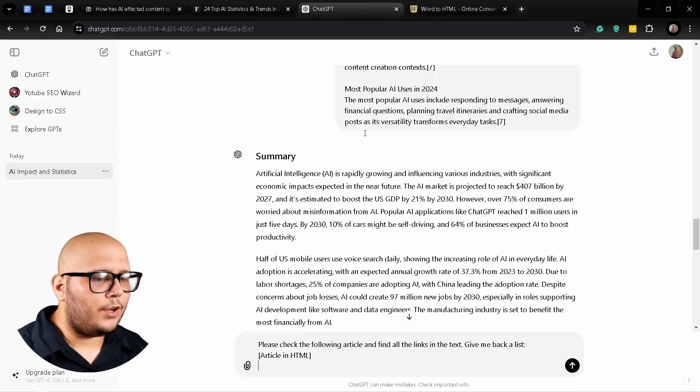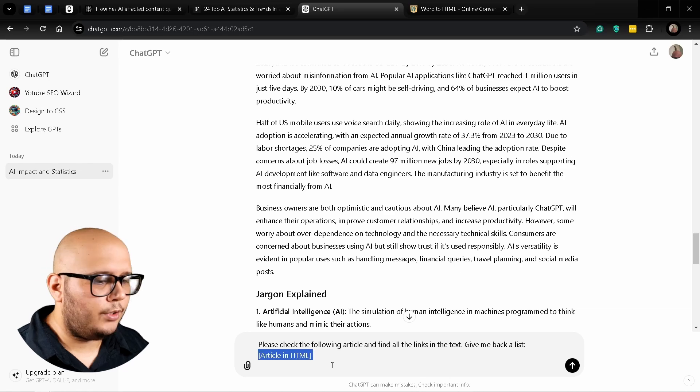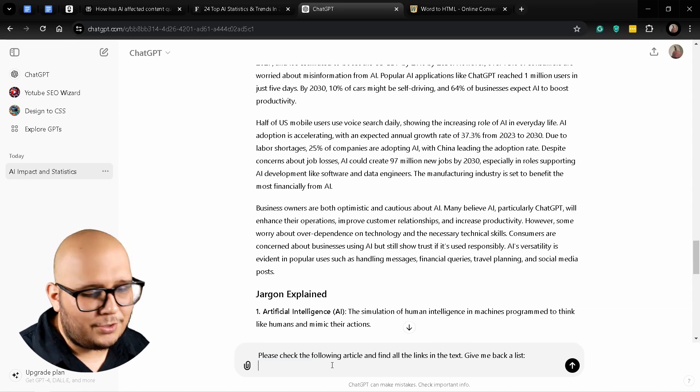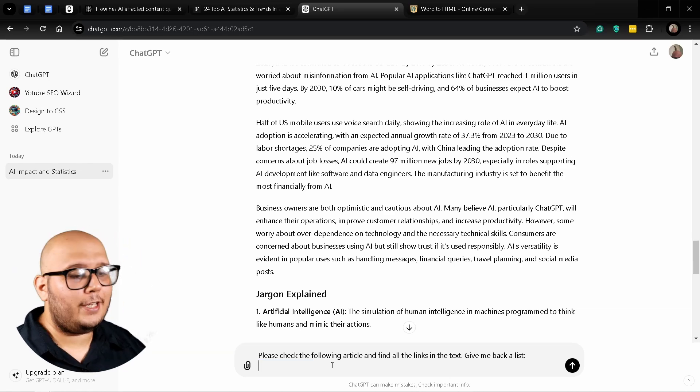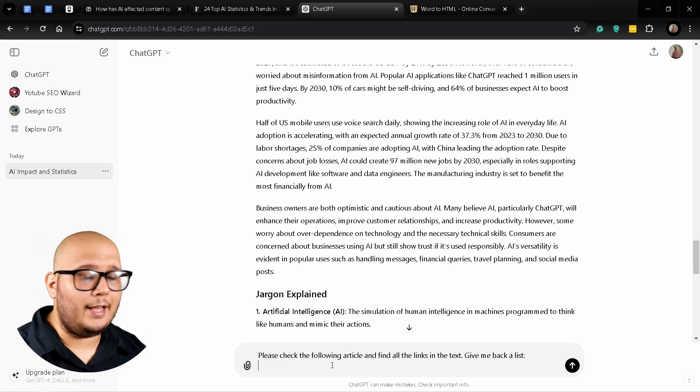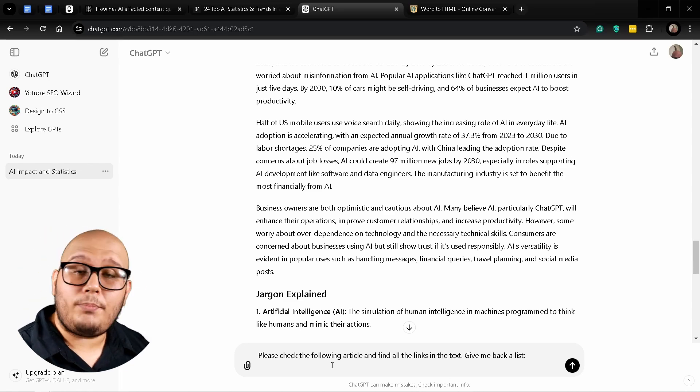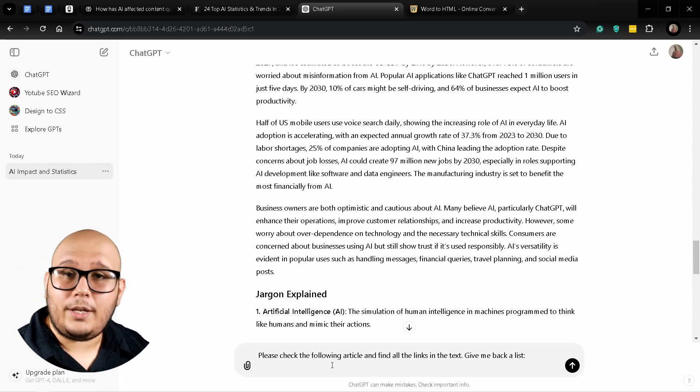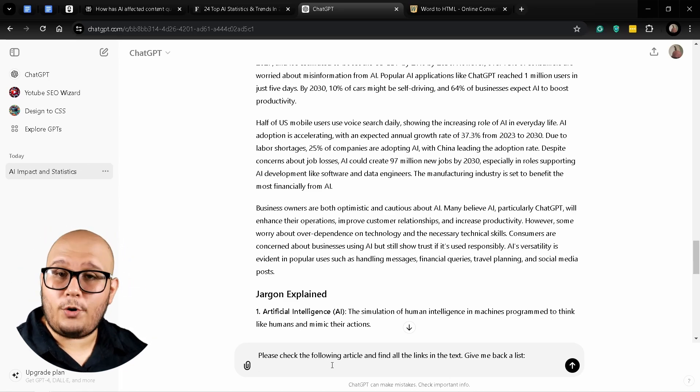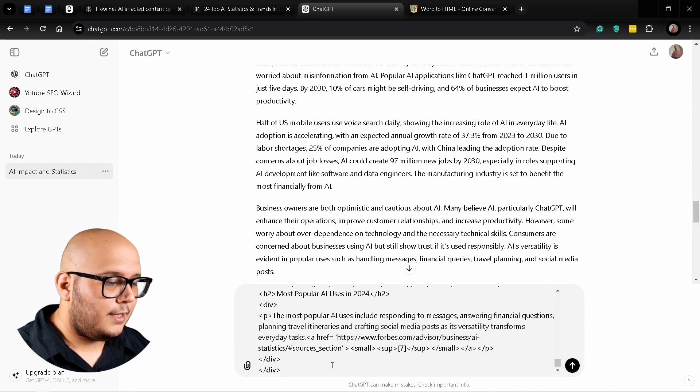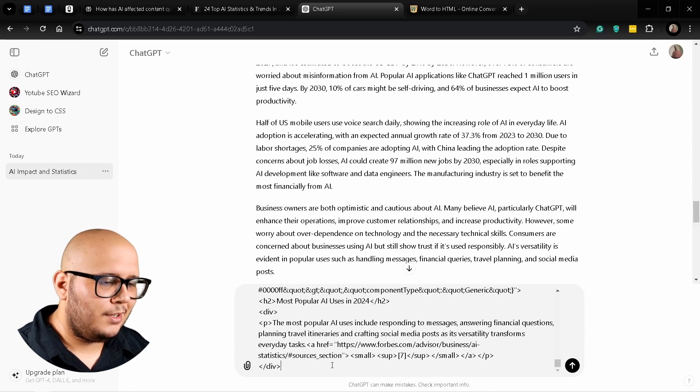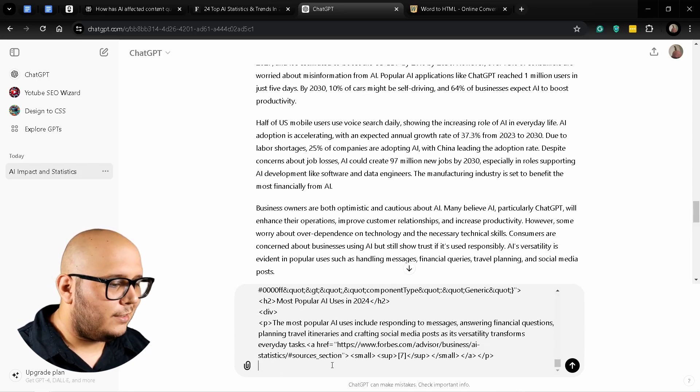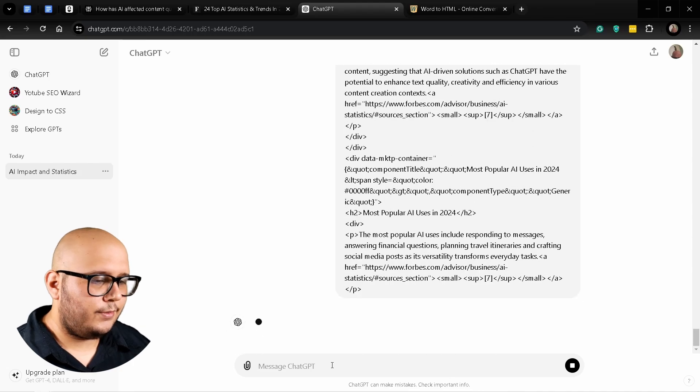Here's the prompt we are going to use: Please check the following article and find all the links in the text. Give me back a list. We're going to paste the article again in HTML format. Let's paste it and let's check out the results.